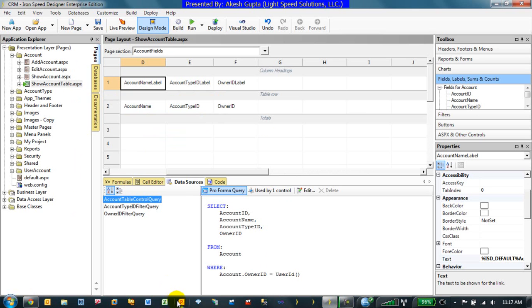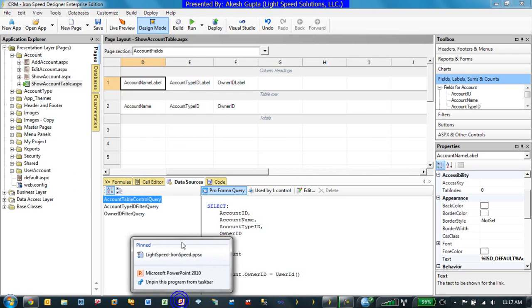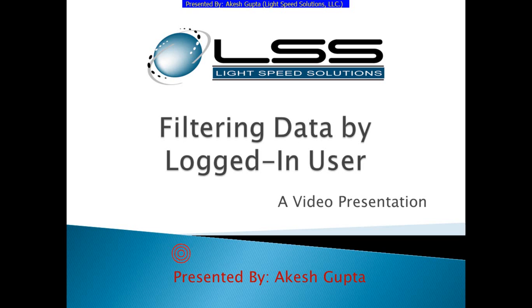This clearly shows you how easy it is to filter the data by logged-in user account ID. I hope you enjoyed this video and I hope that this will help you by easily implementing multi-tenant concept, where based on the logged-in ID you can see all your records for that user account. Keep watching for more videos and thanks a lot.